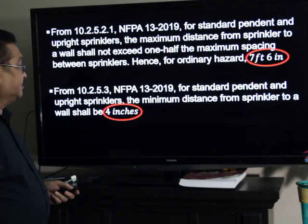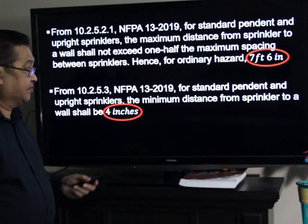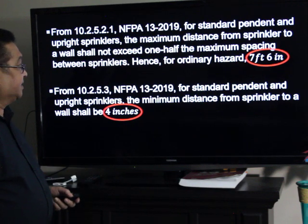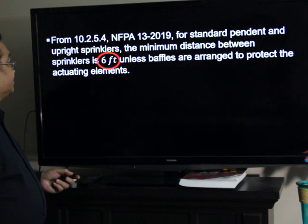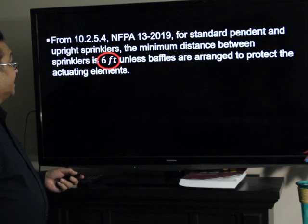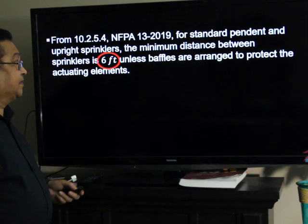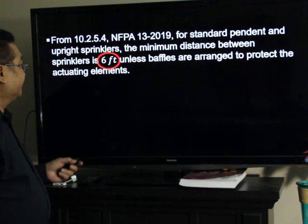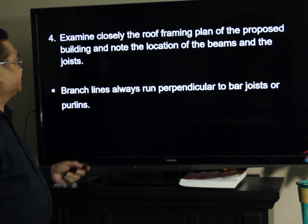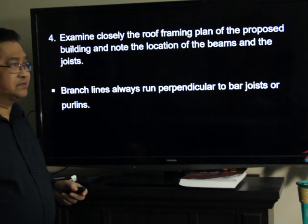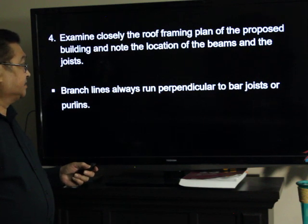And from the same standard, for standard pendant and upright sprinklers, the minimum distance between the sprinkler to a wall is 4 inches. And the minimum spacing between sprinklers for standard pendant and upright sprinklers is 6 feet, unless baffles will be provided to protect the actuating elements. Examine closely the roof framing plan of the proposed building expansion, and note the location of the beams and the joists. The branch lines will always run perpendicular to bar joists or purlins.